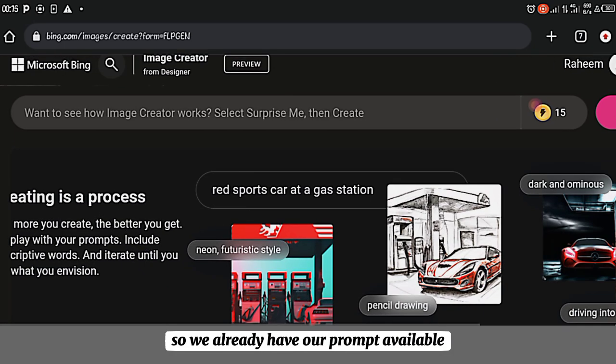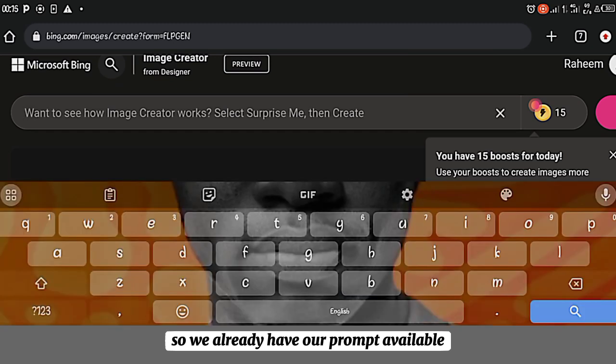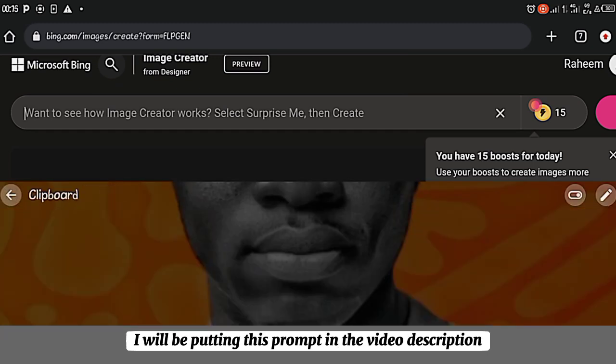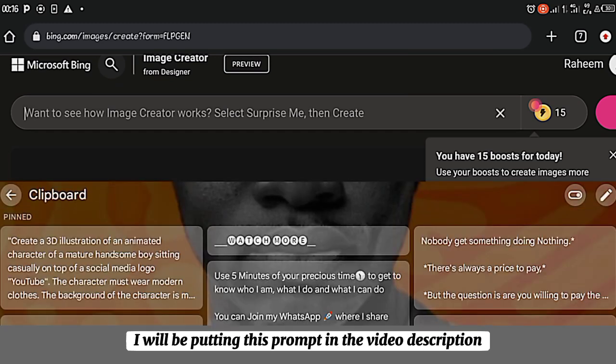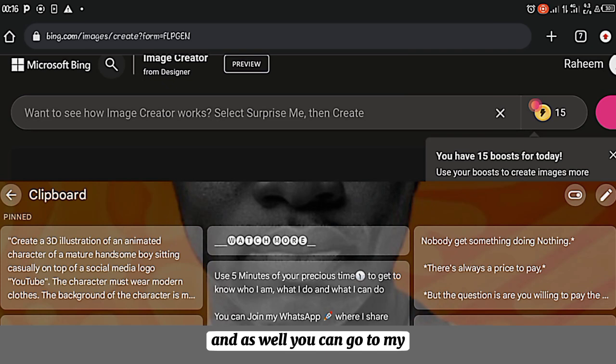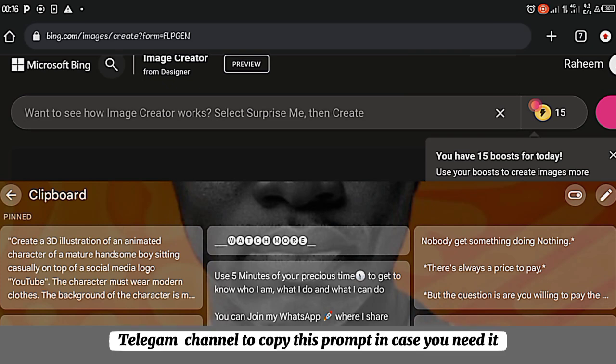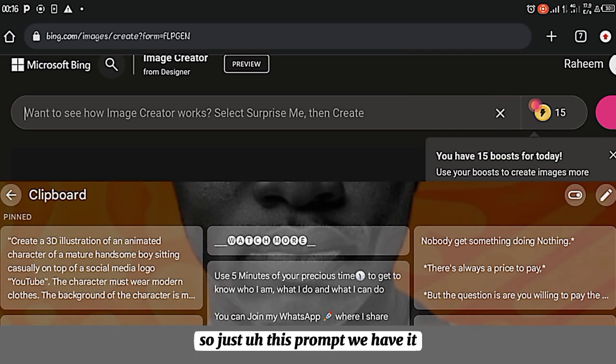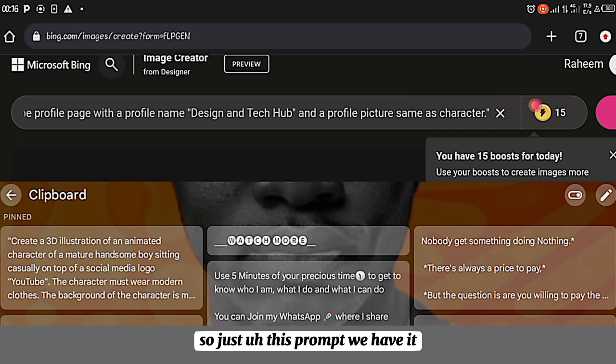So we already have our prompt available. I'll be putting this prompt in the video description. And as well, you can go to my Telegram channel to copy this prompt in case you need it.